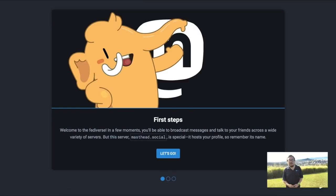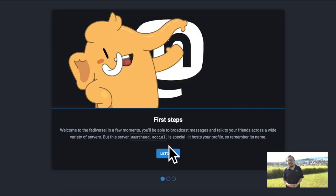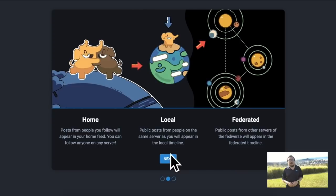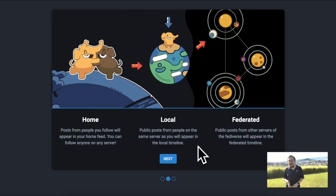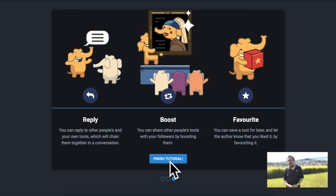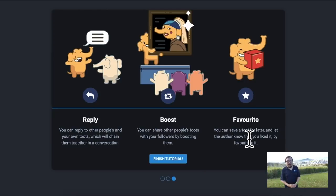Before you're dropped into Mastodon, there's a brief three-screen tutorial. First, a welcome screen reminding you to remember the name of the instance you signed up for. Second, an explanation of the three columns or timelines inside Mastodon: the home timeline, the local timeline, and the federated timeline. Finally, an explanation of the three basic interactions on Mastodon: replies, boosts, and favorites.